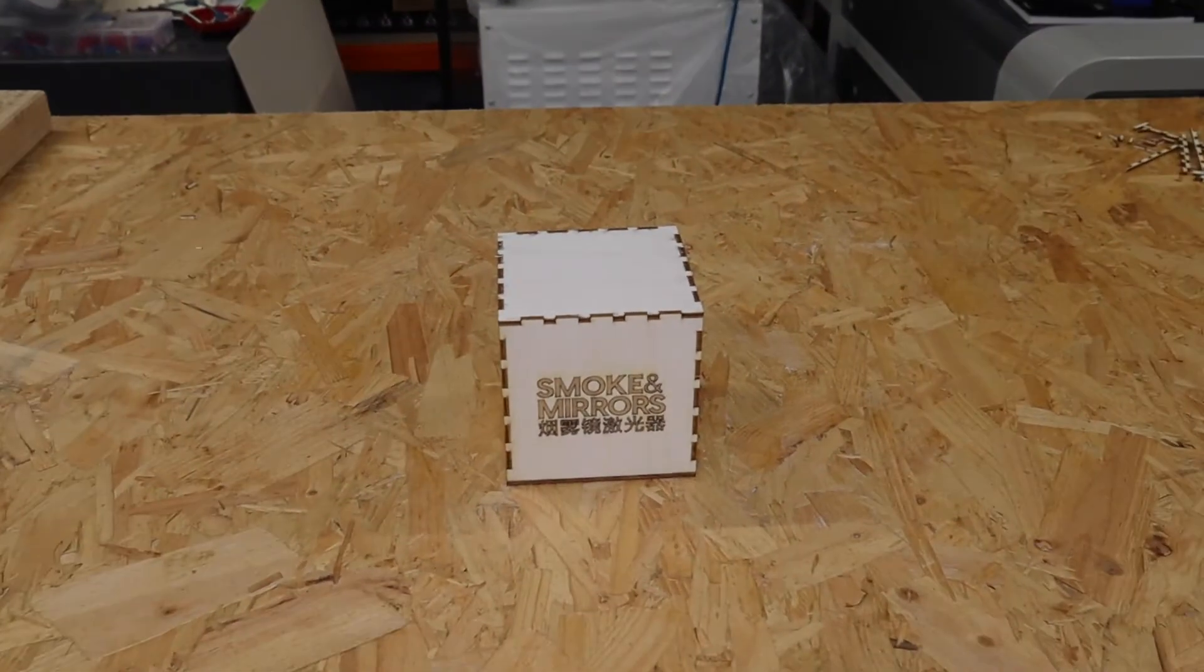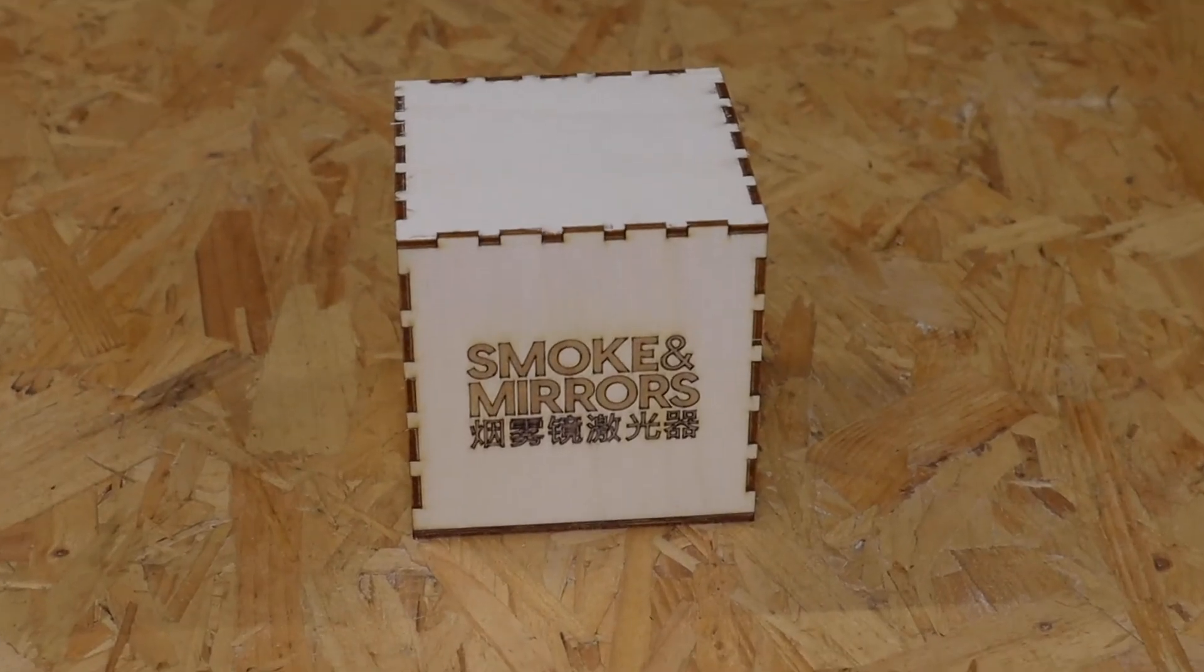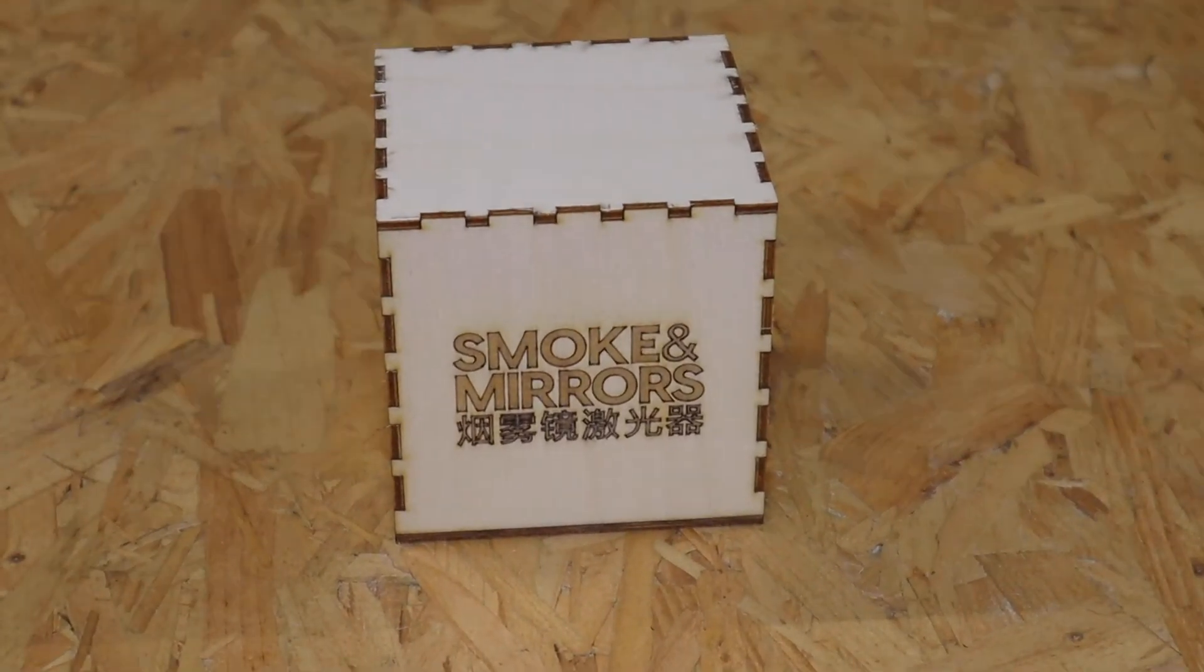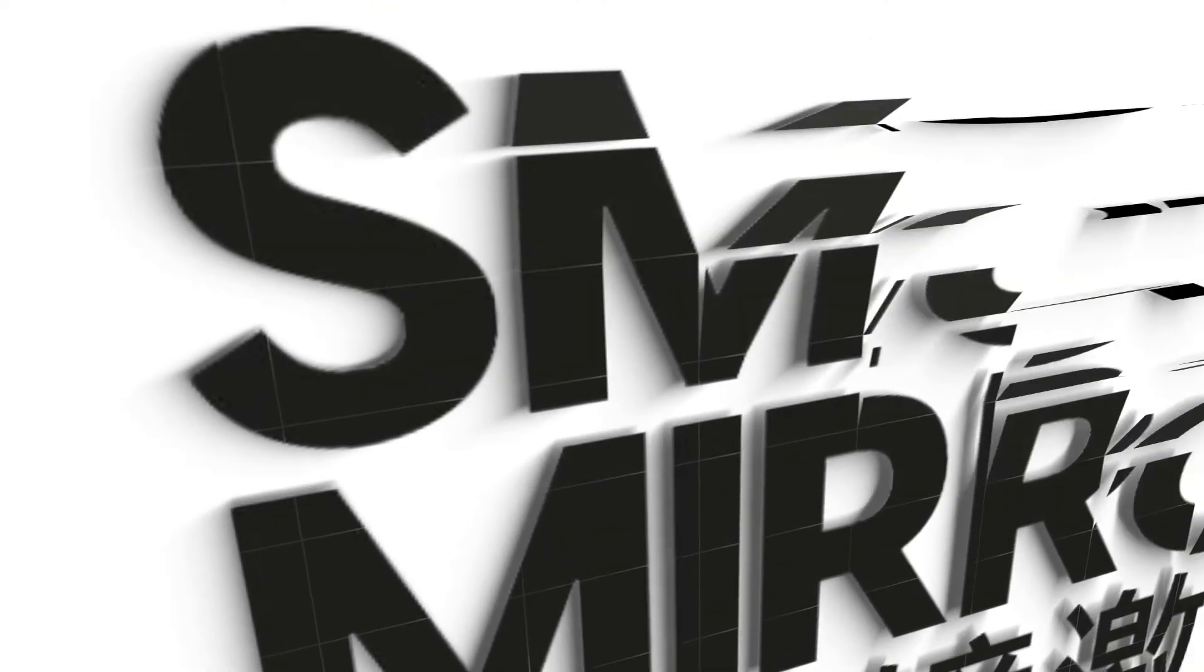Hope you've enjoyed this project. You can find out a lot more by checking the description box, where we have links to our blog about this project, as well as links to Florian Festi's festi.info/boxes.py. Thanks again for watching and until next time.